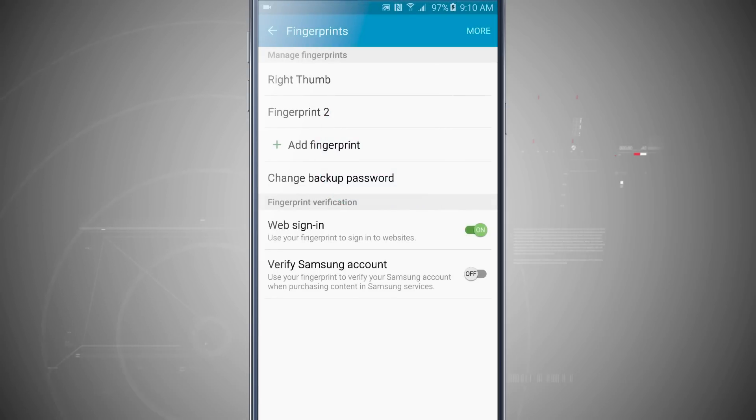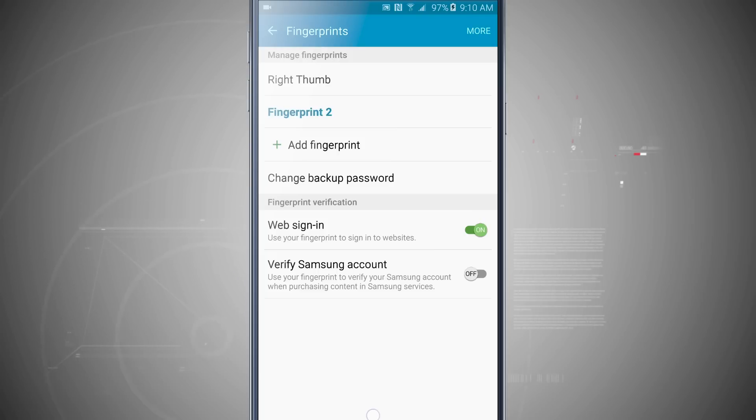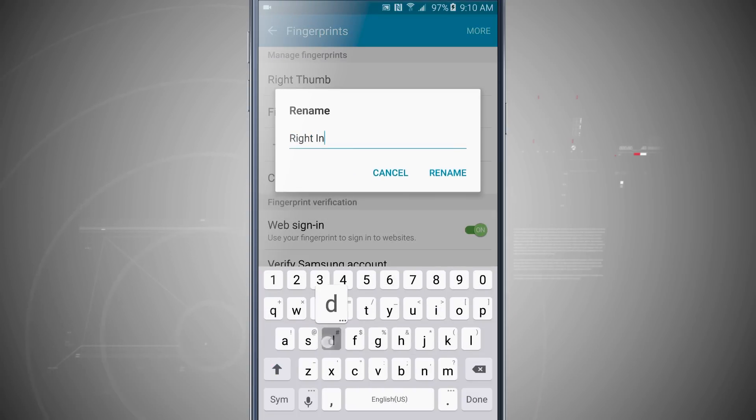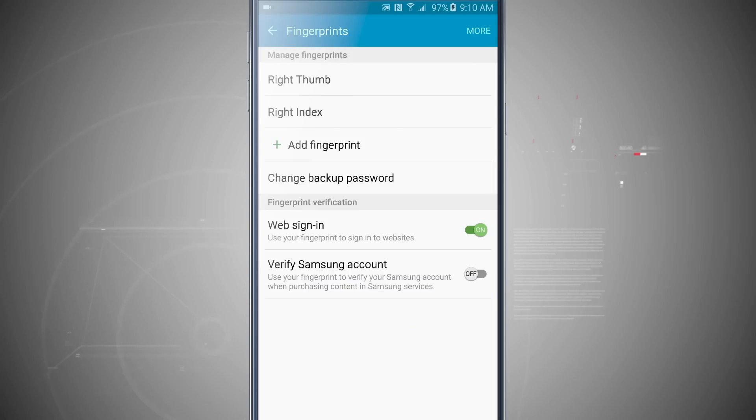So now that it's done, I have success. And if I put my right index finger on the home button, my fingerprint now highlights. And I can tap on Fingerprint 2 and rename it. I'll go Right Index and then tap Rename. So now I have my right thumb and my right index available for me to use.